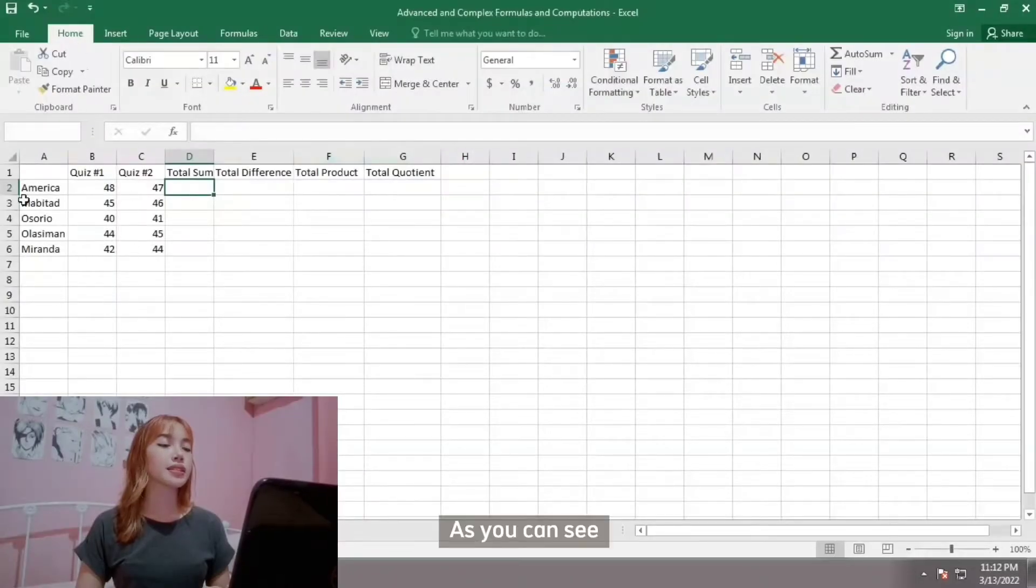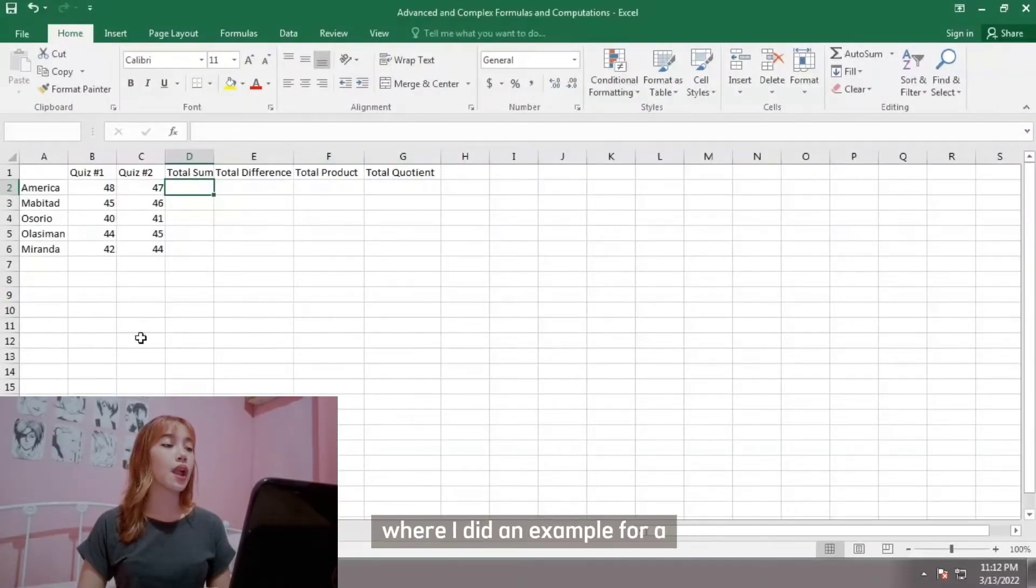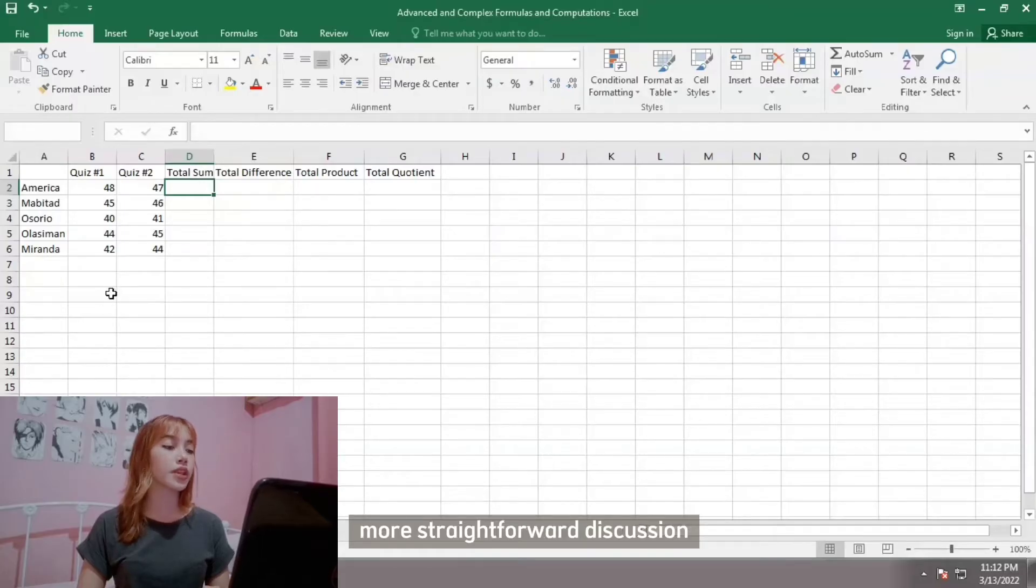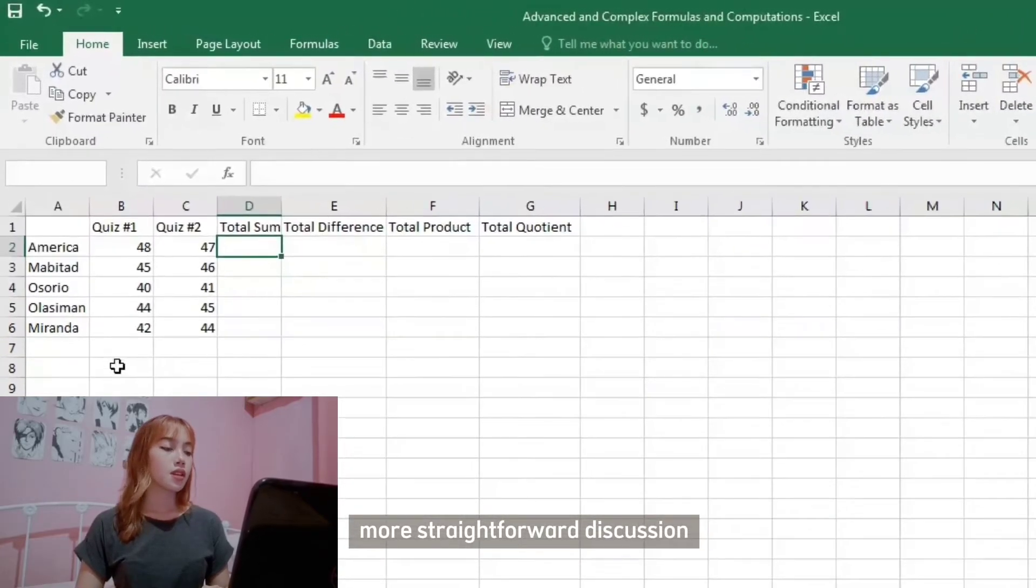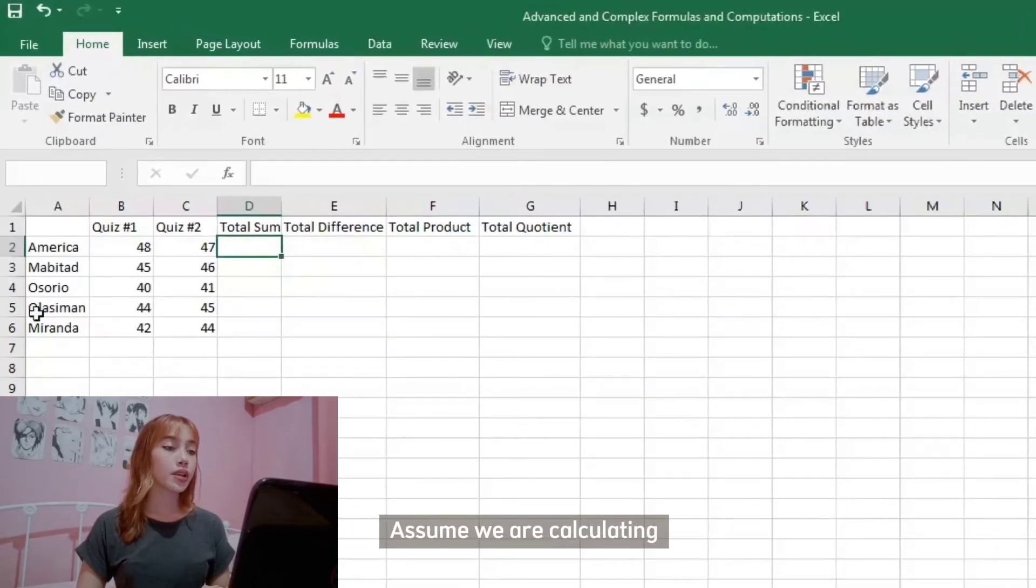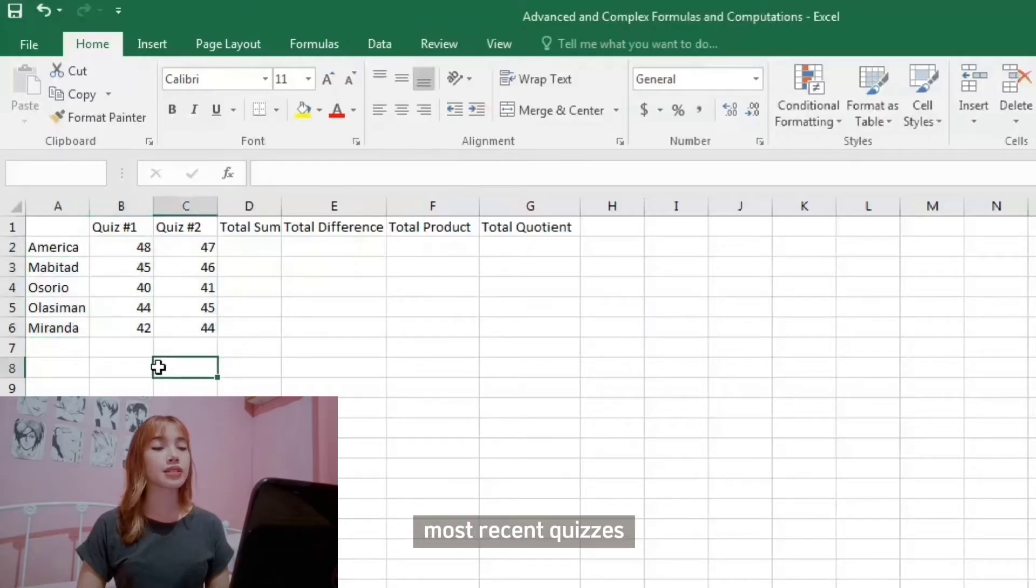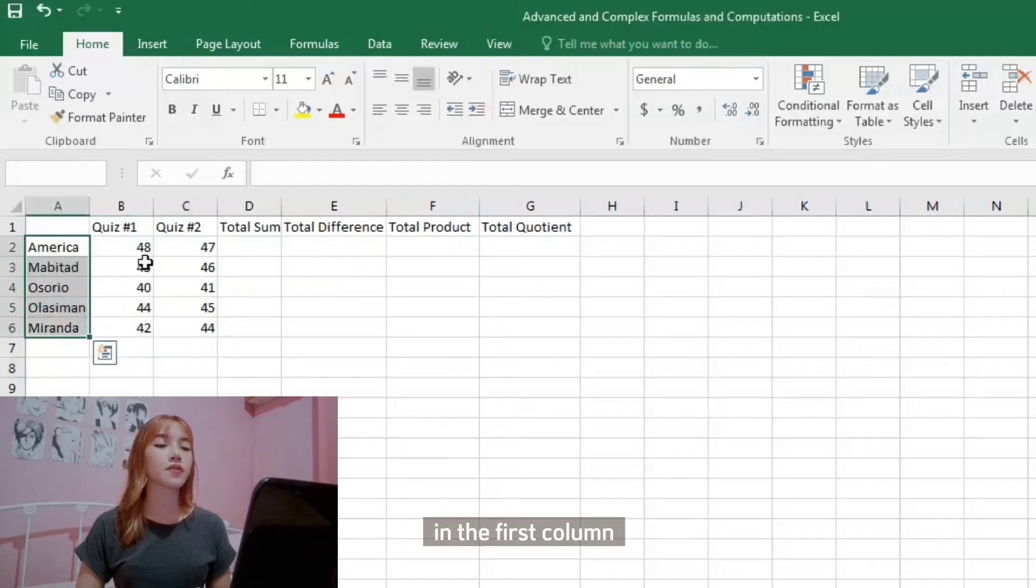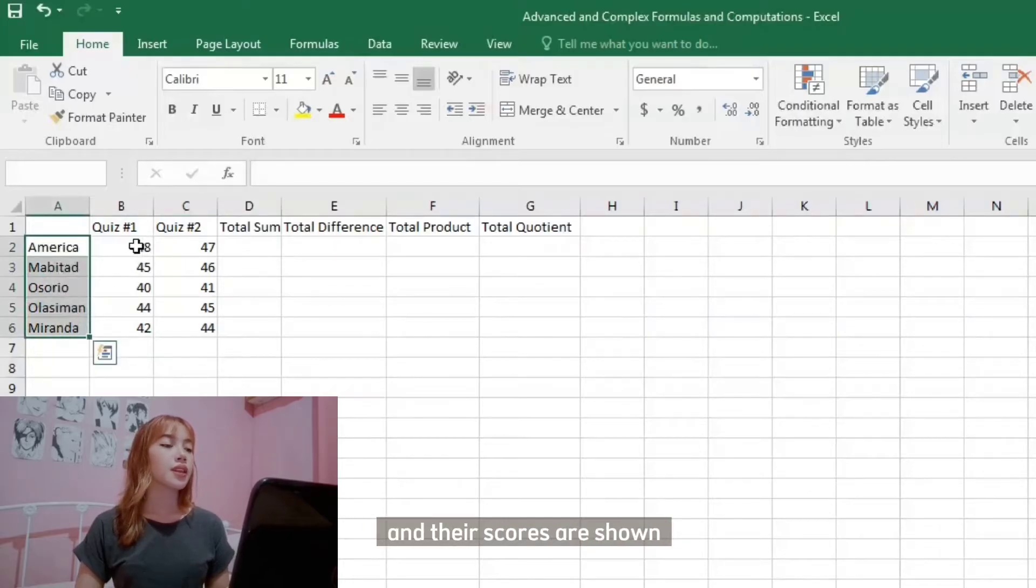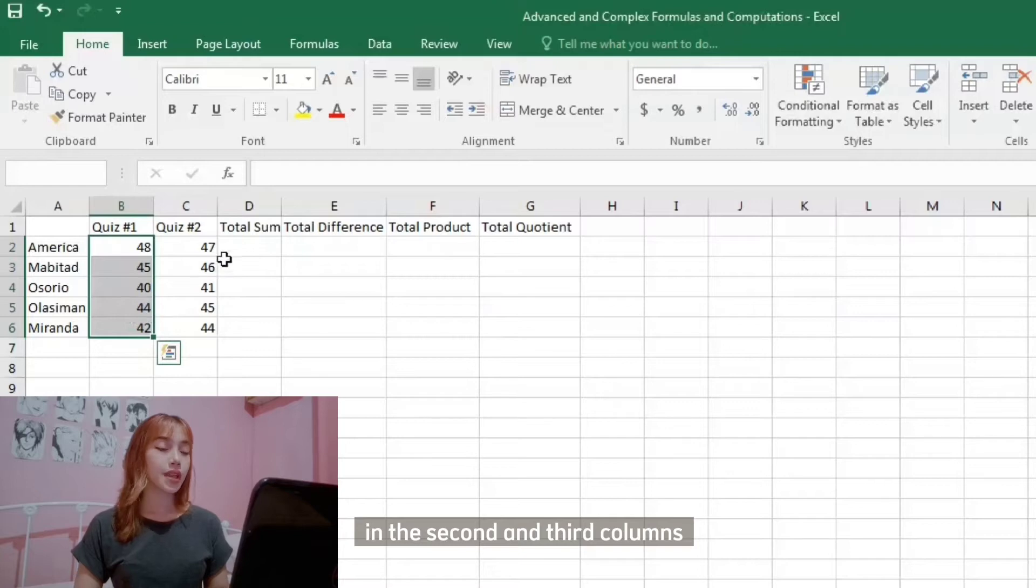As you can see, I'm opening the Excel spreadsheet where I did an example for a more straightforward discussion. Assume we are calculating our classmates' scores in our most recent quiz. Their surnames are listed here in the first column, and their scores are shown in the second and third columns.